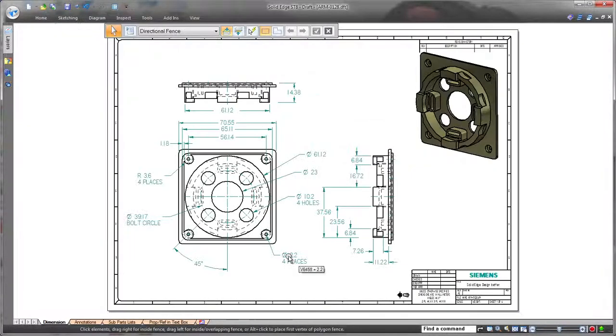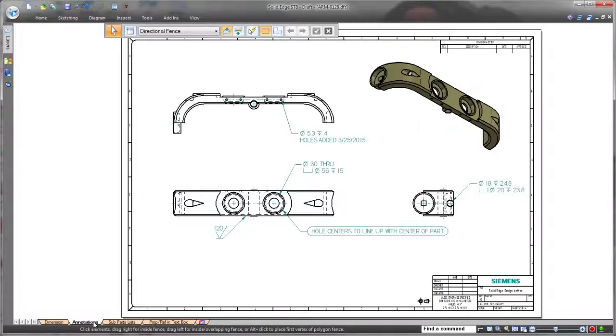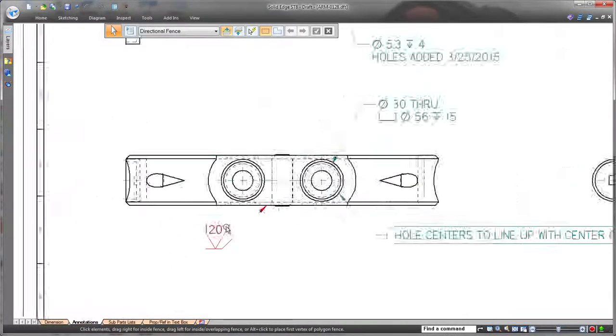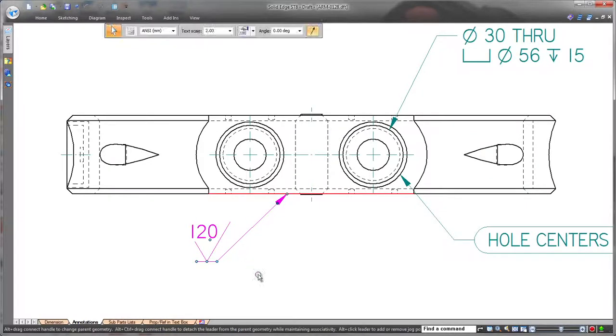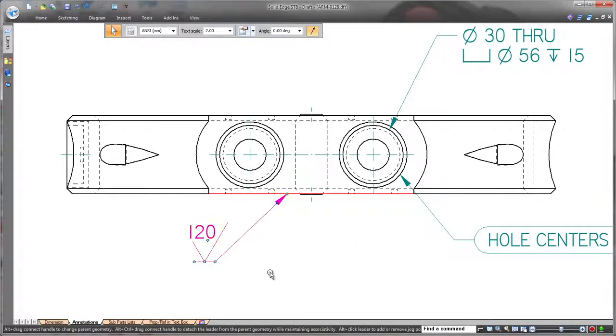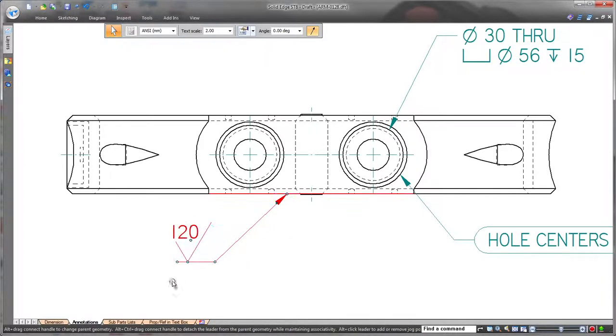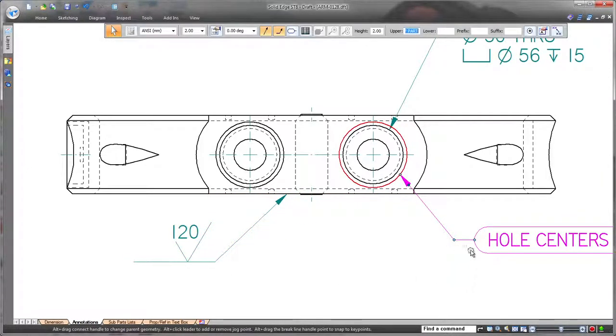Annotations have modifying handles similar to dimensions, and moving this finished symbol is simple and familiar. Its midpoint handle flips the symbol side, and the end handle extends the length of the brake line.